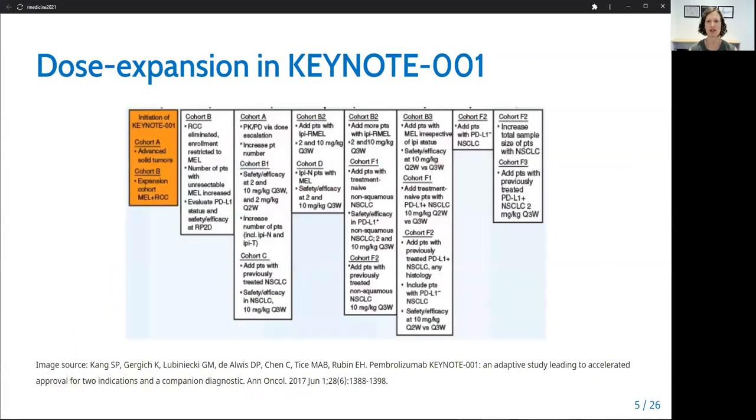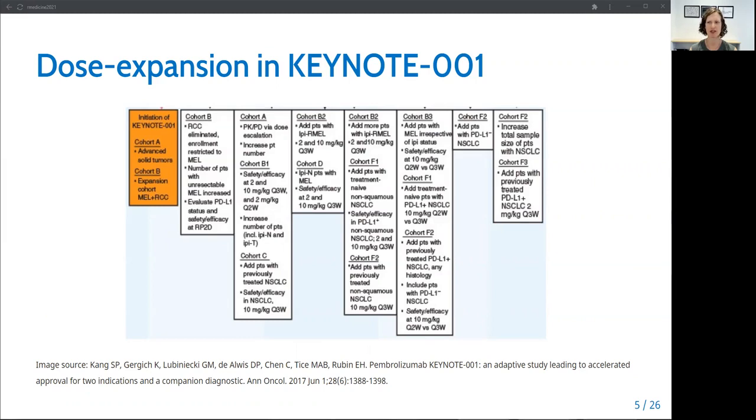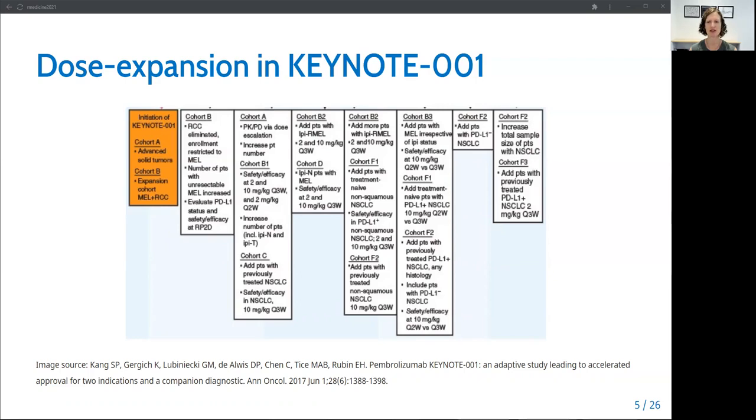But dose expansion cohorts are not always planned in advance, so can be subject to on-the-fly decision making that can lead to poor statistical properties and very large sample sizes. For example, the Keynote 001 trial of Pembrolizumab was initially designed as a 3 plus 3 dose escalation trial, but went on to include multiple protocol amendments and ultimately enrolled a total of 655 patients across 5 melanoma expansion cohorts and 550 patients across 4 non-small cell lung cancer expansion cohorts.